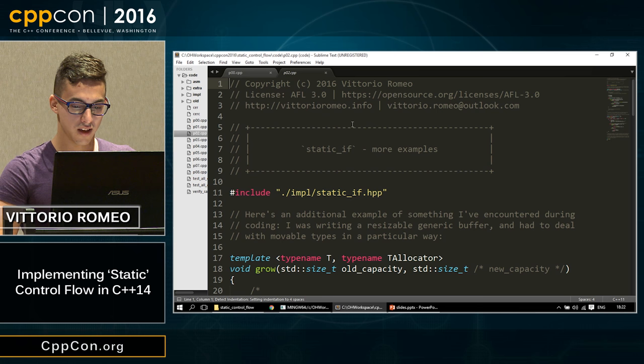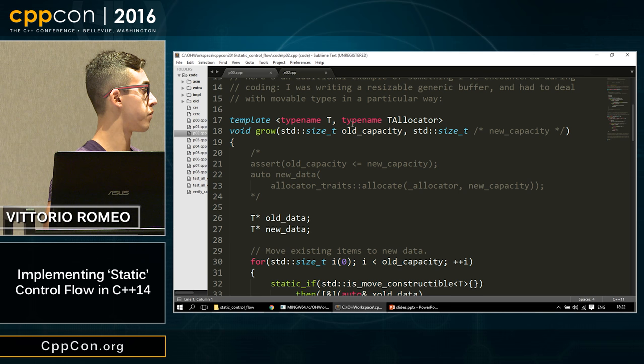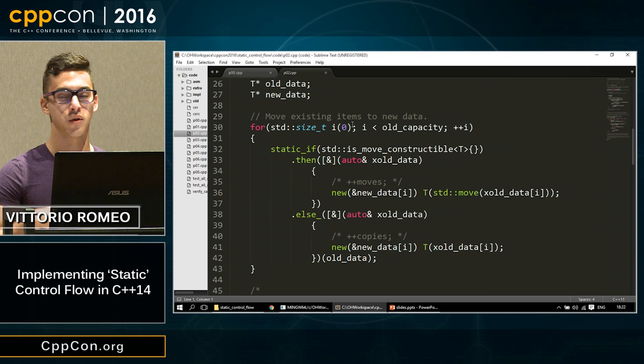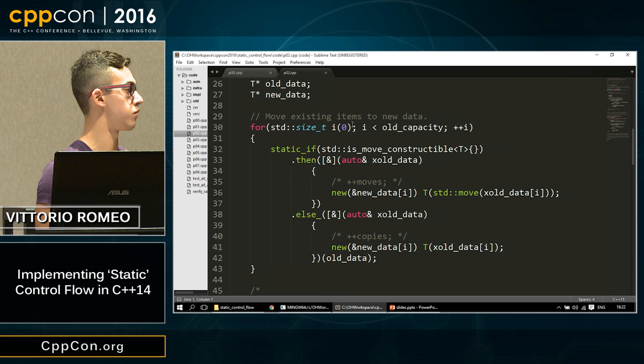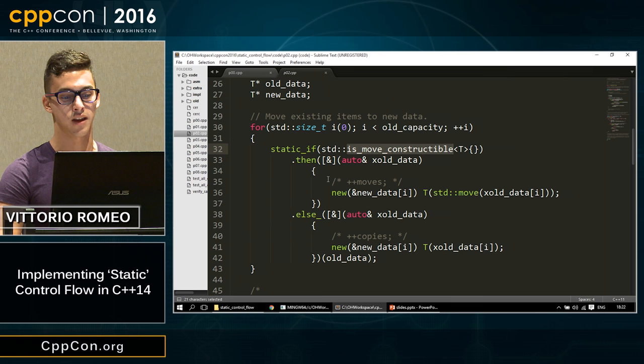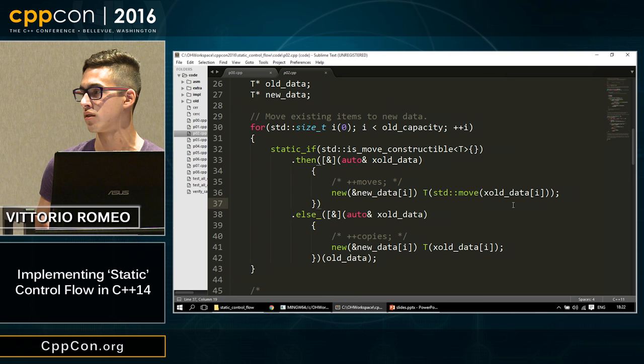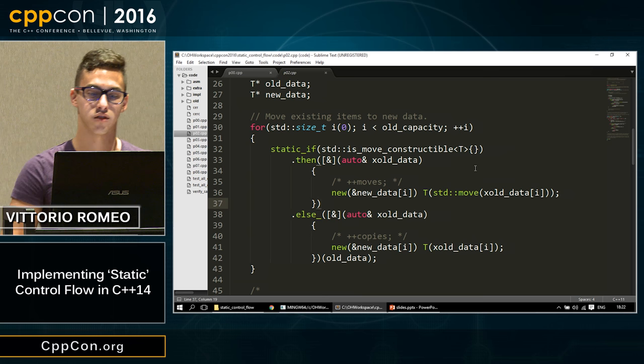Here are more interesting examples. When writing a generic grow function for a data structure, I needed to track copies and moves and check if a type was move-constructible. Instead of two separate functions with enable_if, I put static if directly inside the copying loop: if move-constructible, increment the move counter and use std::move explicitly; otherwise, increment the copy counter and use a copy. This is very nice when writing generic code — it doesn't pollute your code with enable_if.